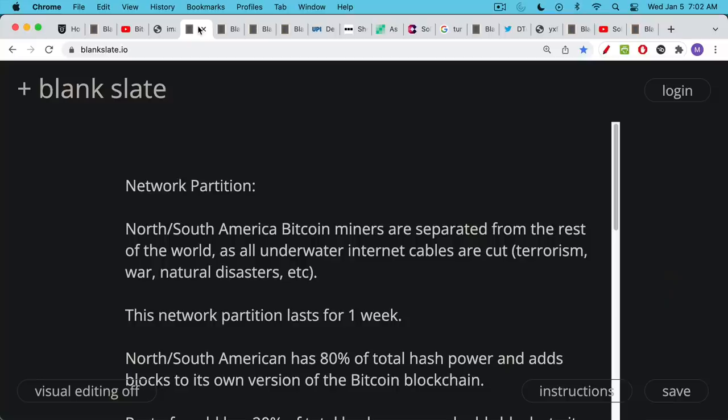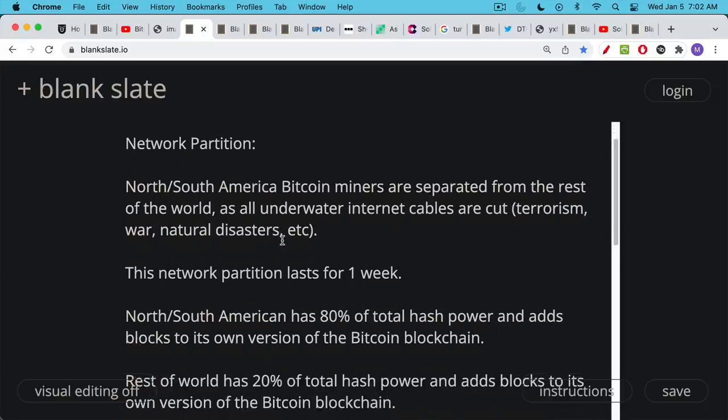This is a situation where those underwater internet cables are cut. This could be because of some coordinated global terrorist attack, it could be because of war, it could be some sort of really bad luck where you get natural disasters in the Pacific and the Atlantic oceans. It's really just a thought experiment for these purposes, but we can imagine various versions of a network partition where maybe just part of your country or your country is separated from the rest of the world. That's why it's important to think through these things.